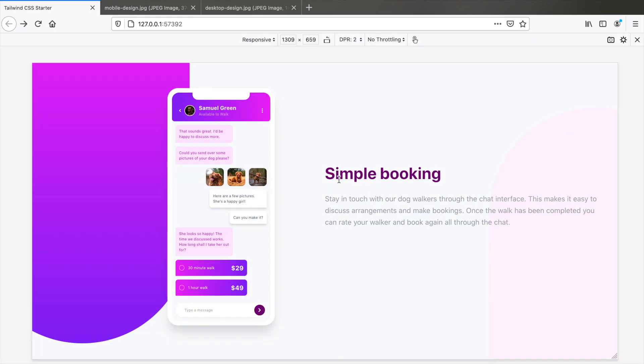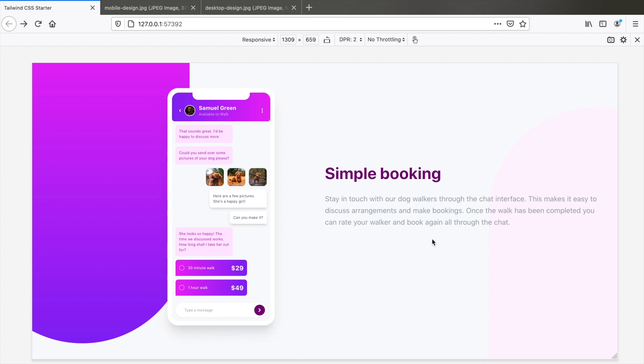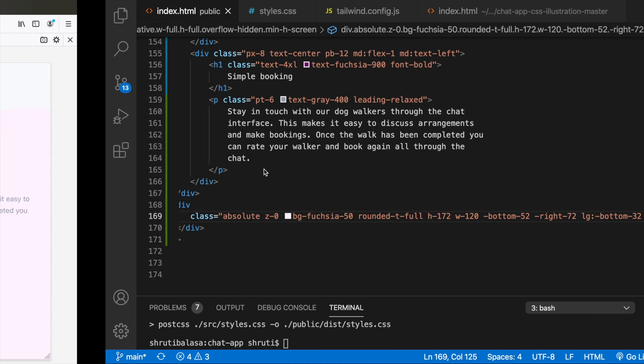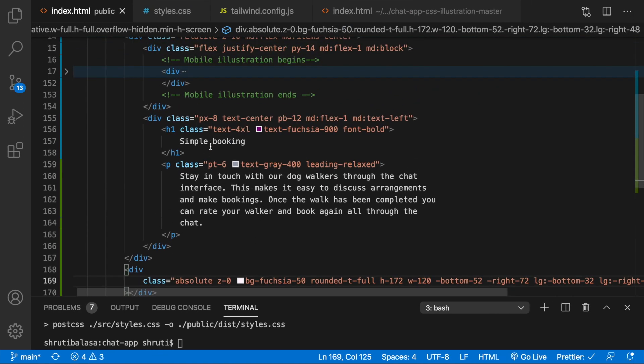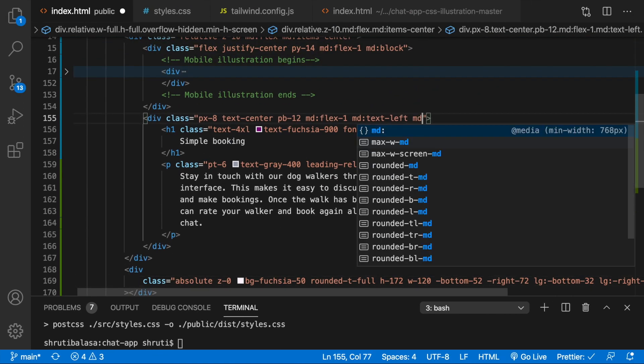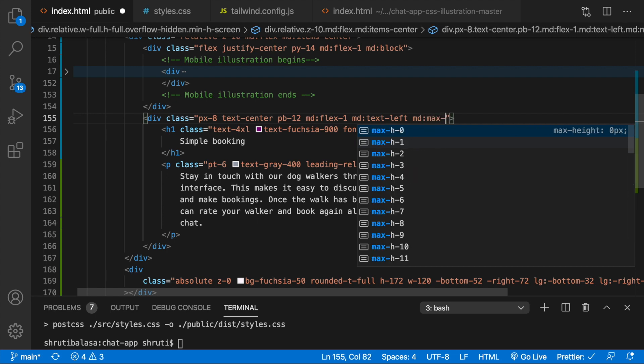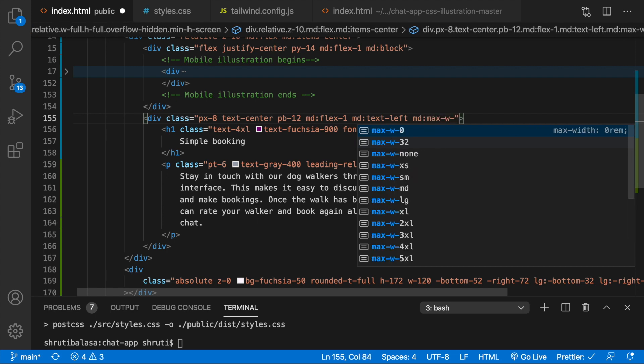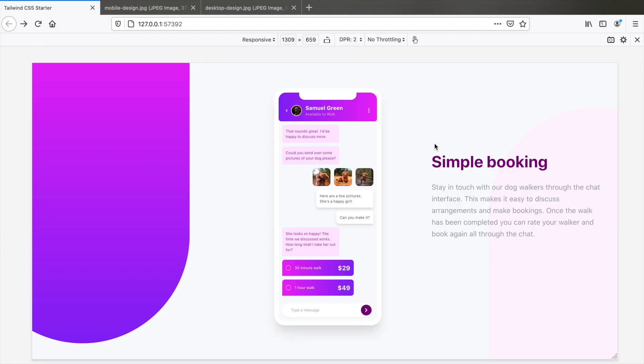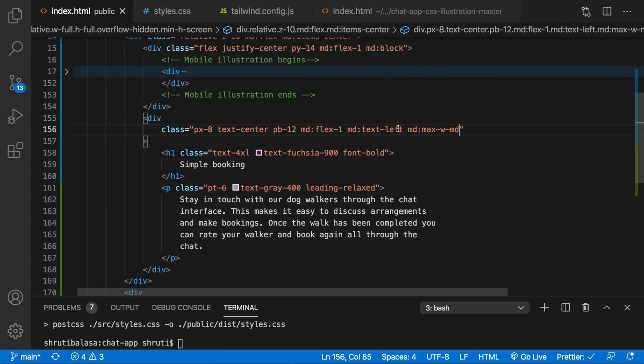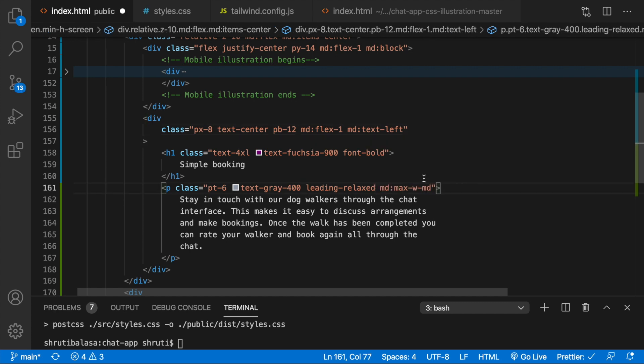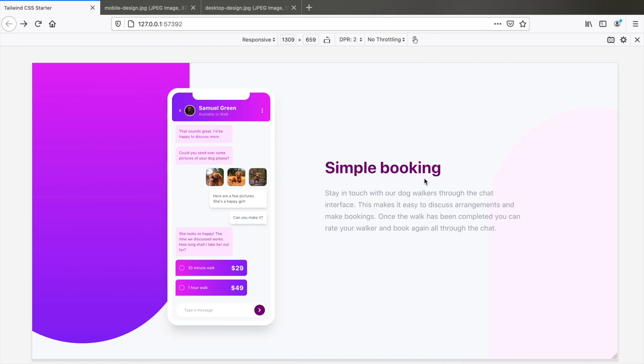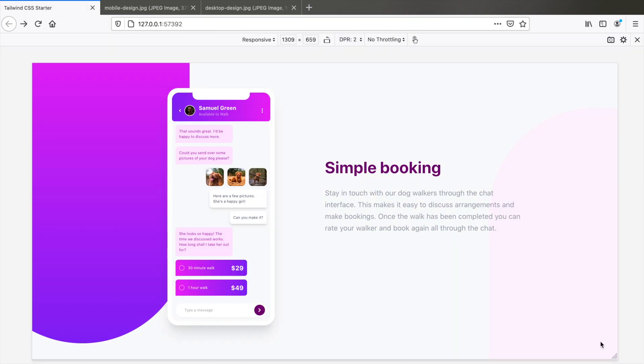The only last thing pending is there is a max width to this particular div here. It's just constrained to this much width. So all we need to do again is come here and say MD max width maybe MD. Not here, let's change that to this. Yeah. That's it.